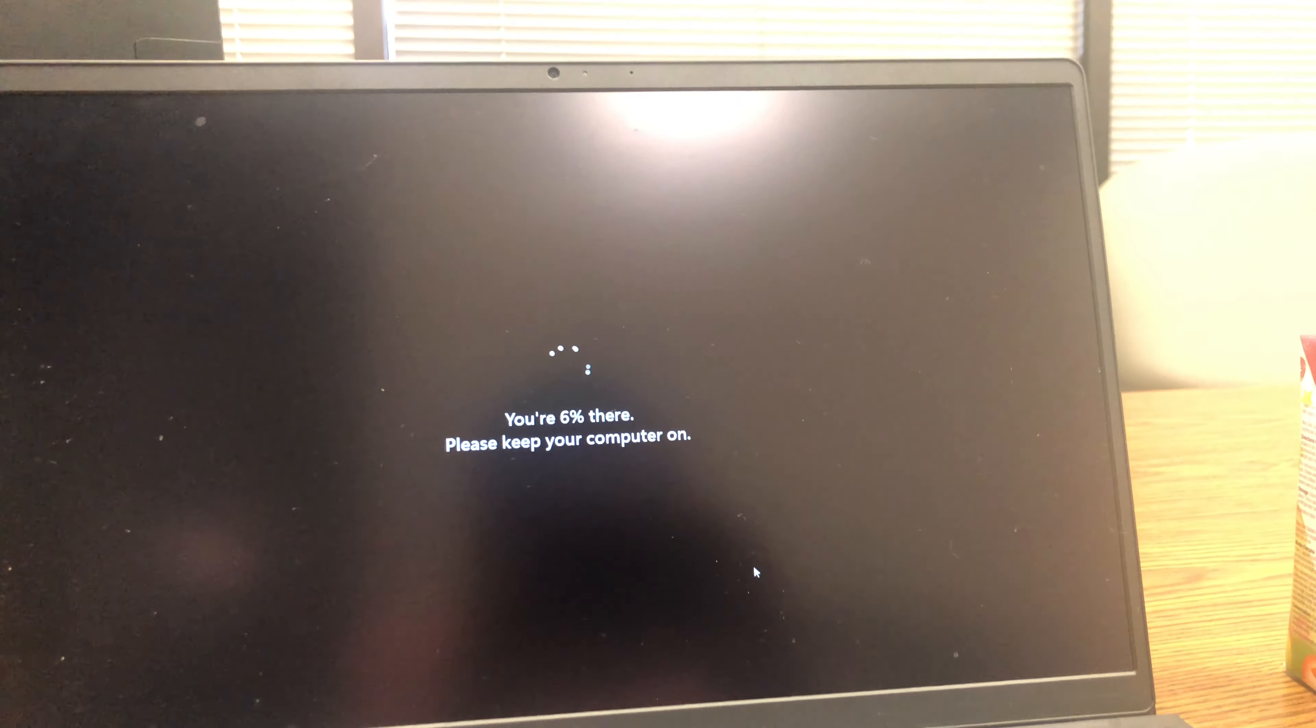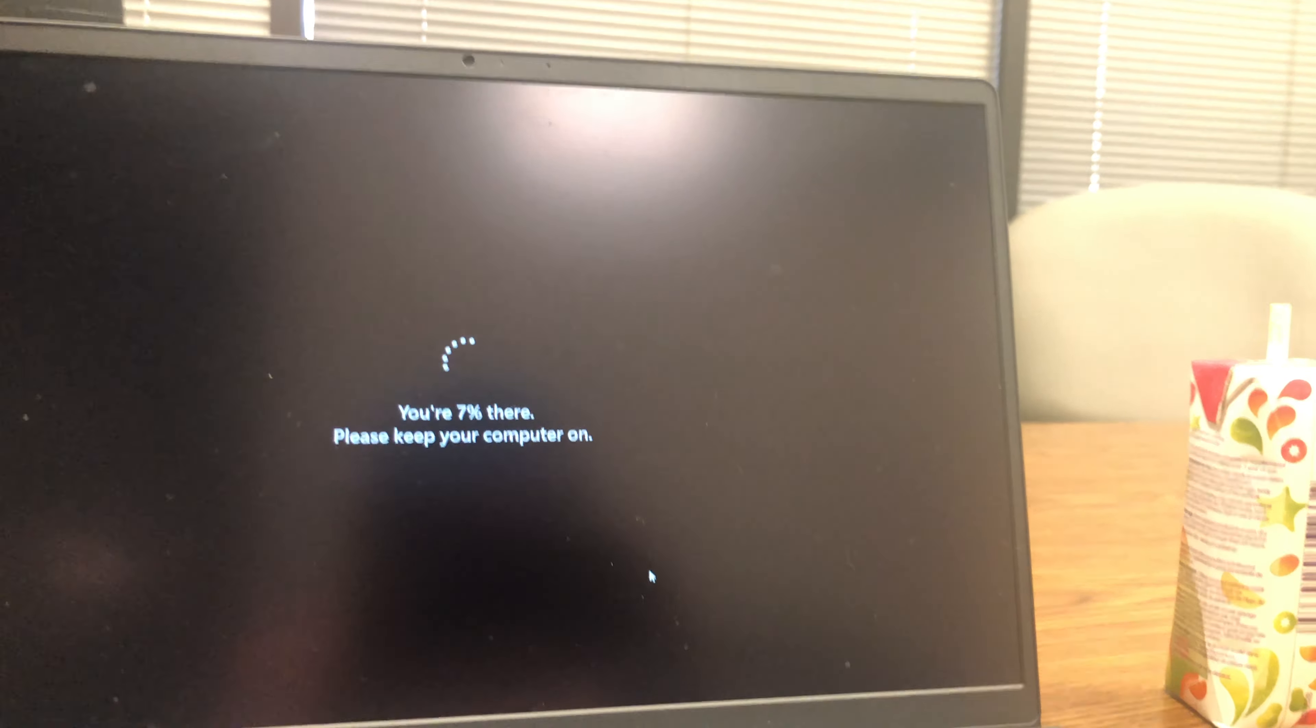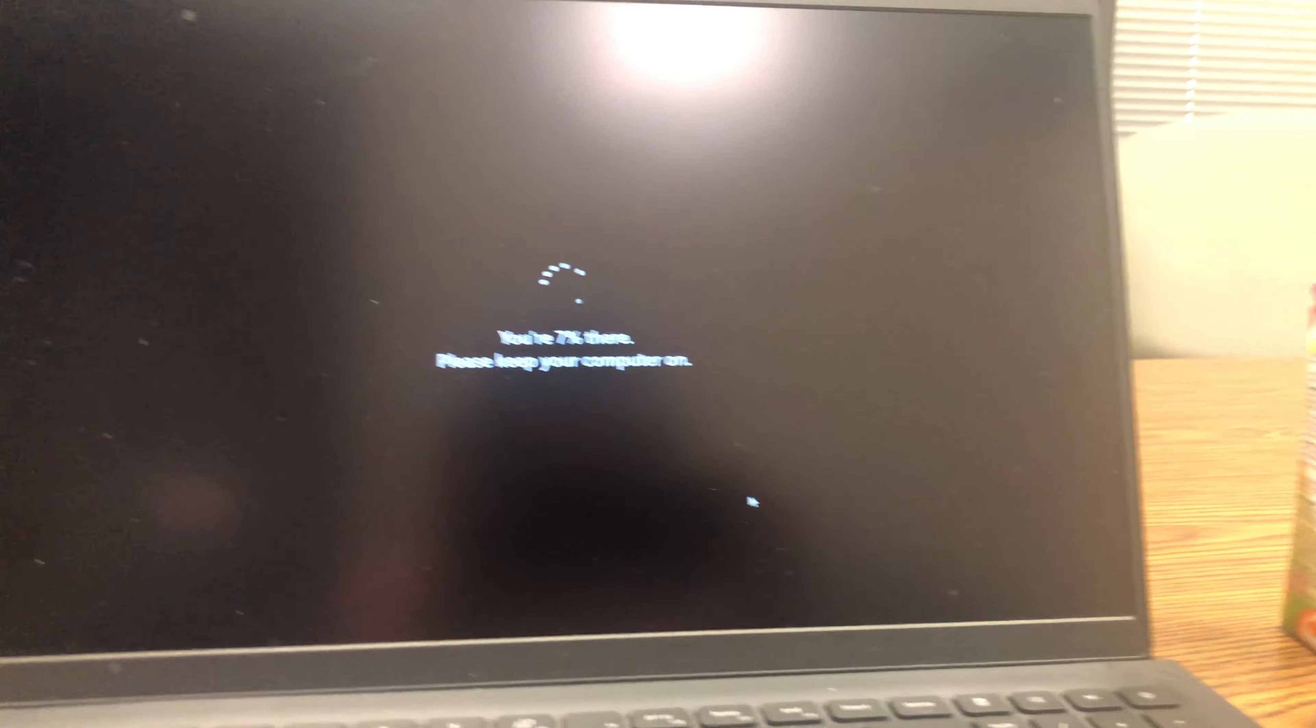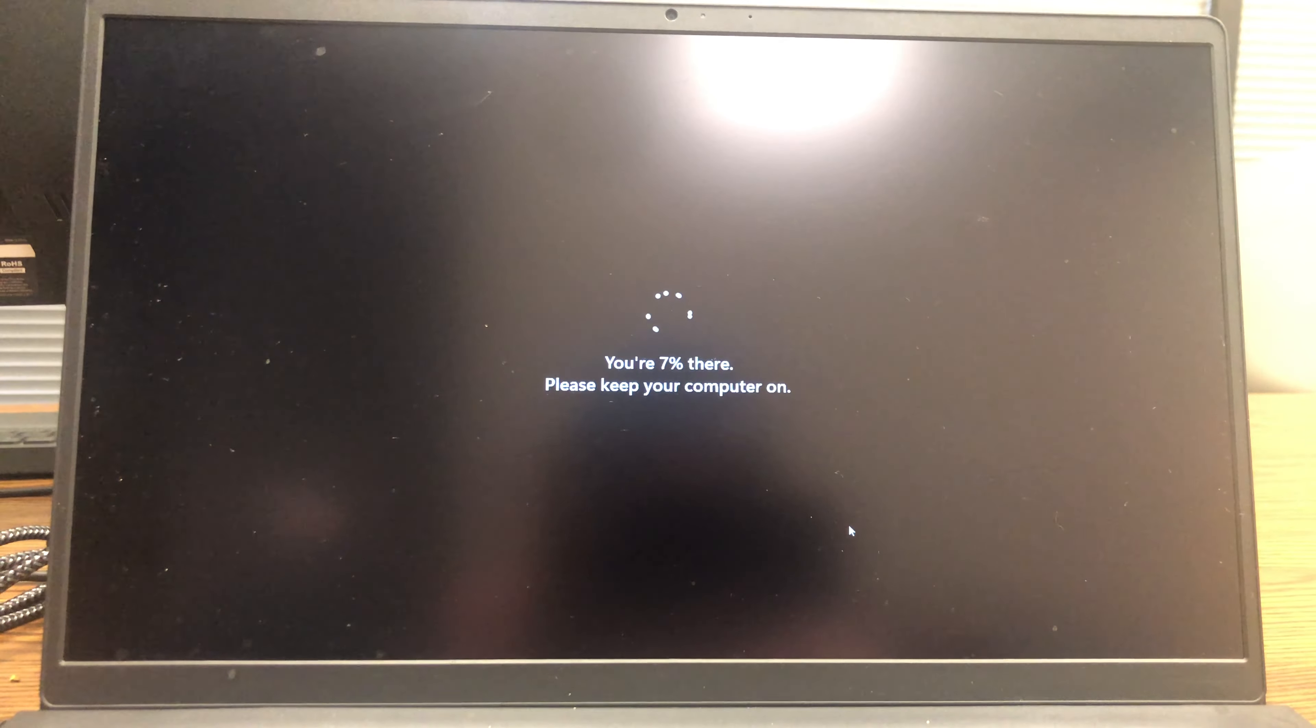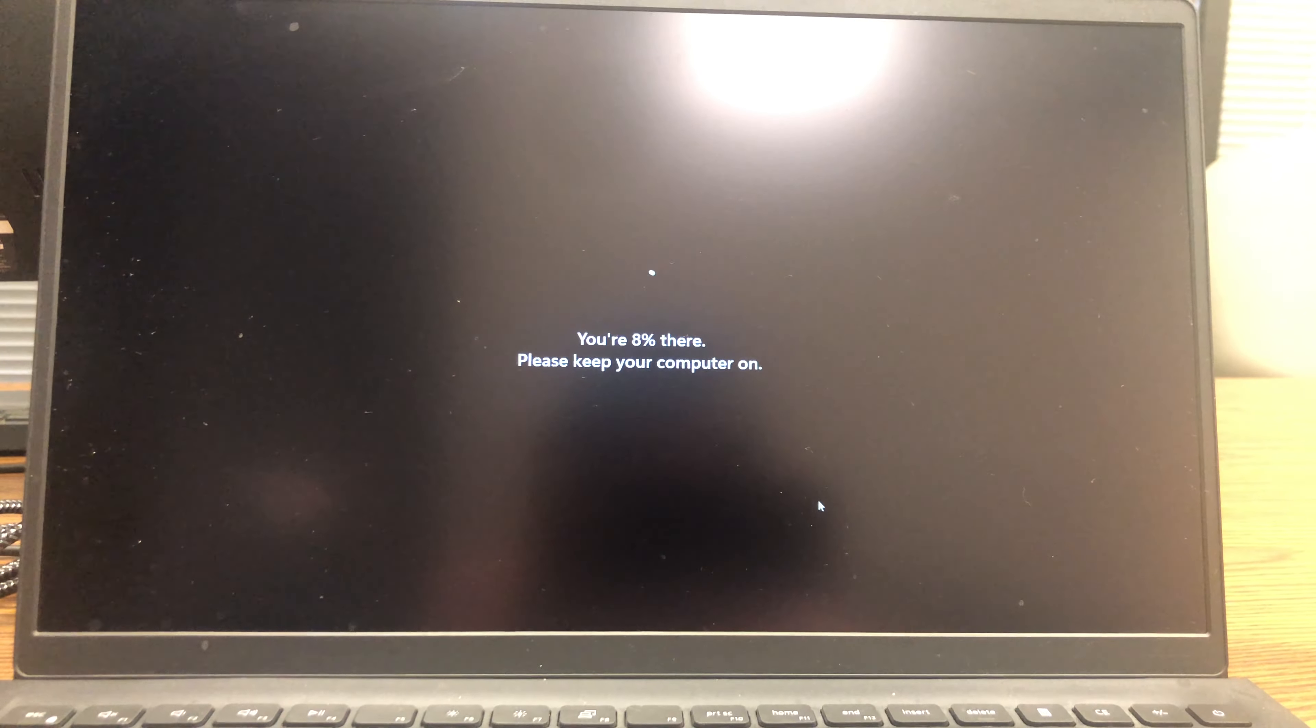But if there's one thing we can say, I know it sounds a bit cliche, there's no such thing as just an ordinary day.